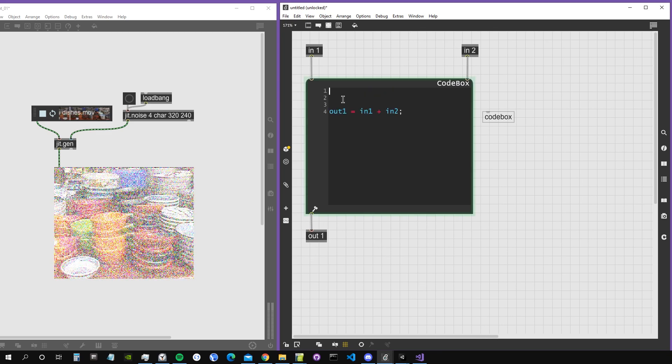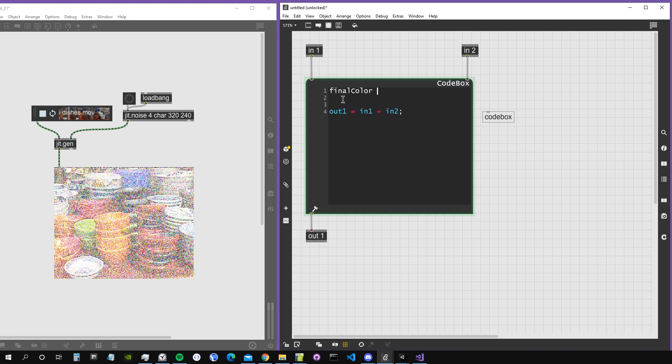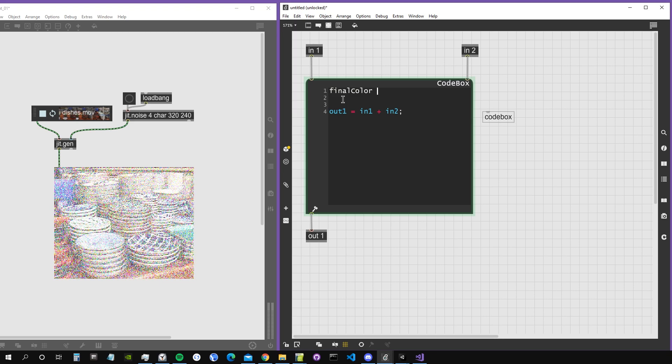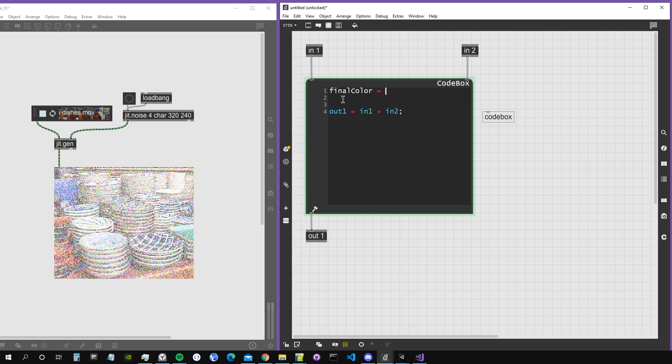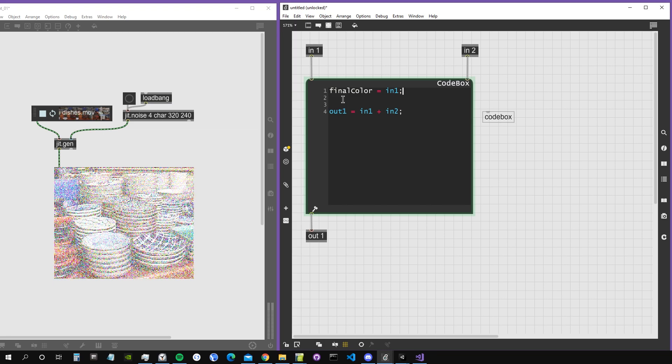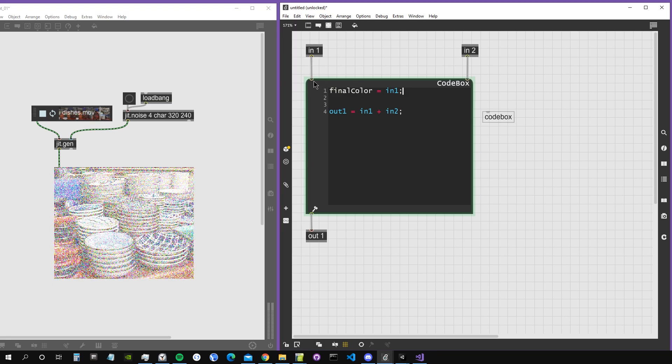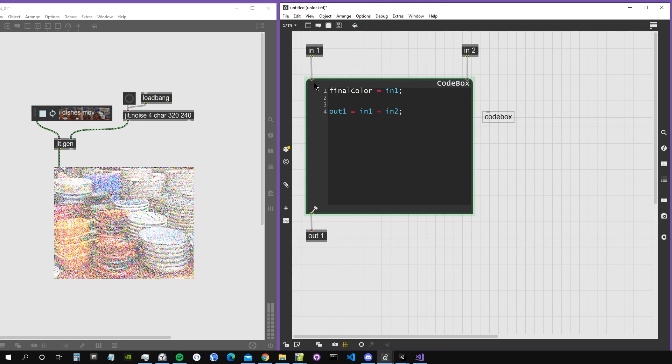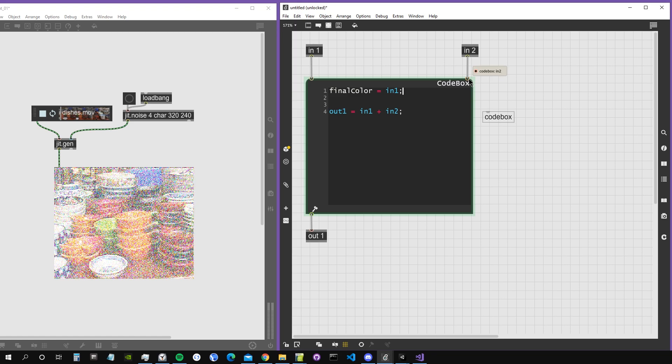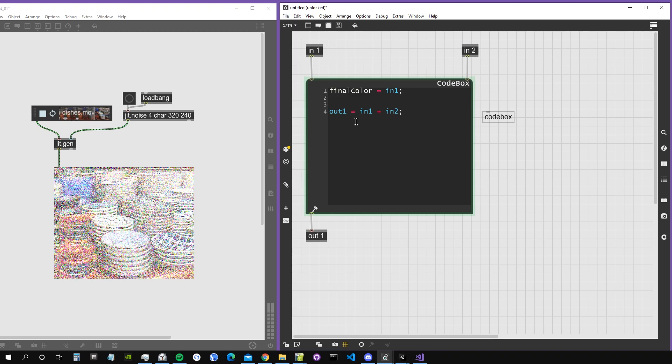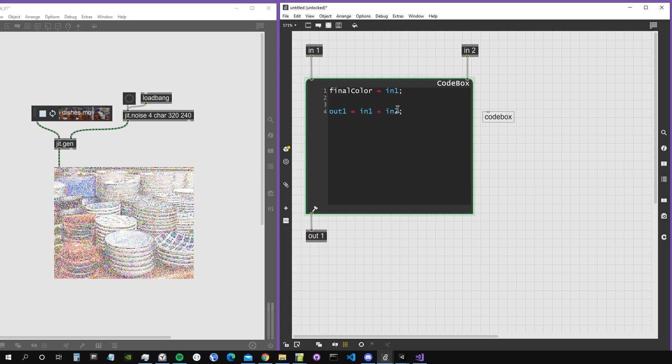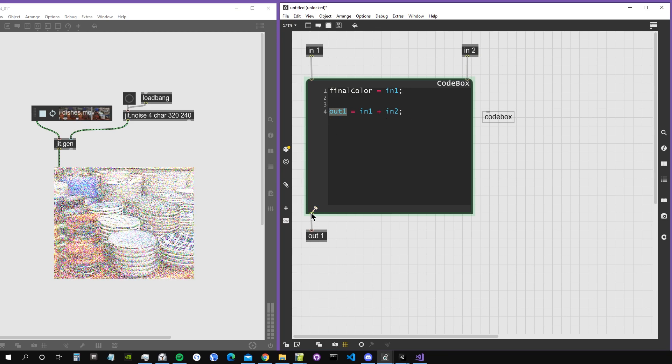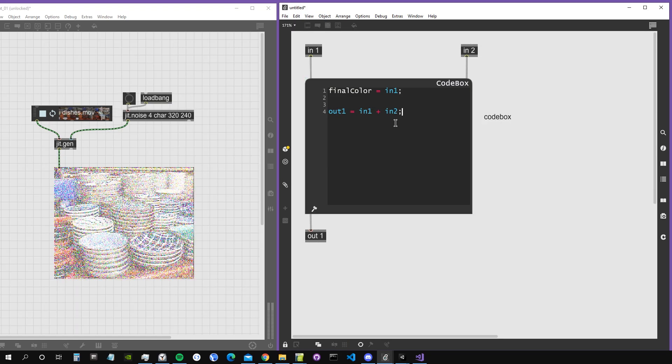Let's create a variable called 'final color'. A variable in Codebox is simply a container for data. I'll assign it to input1, which is the input that comes in the first inlet of the Codebox object, while input2 is the input that comes in the second inlet. By default, the algorithm is summing input1 and input2 and sending it to output1.